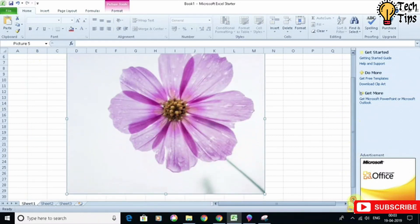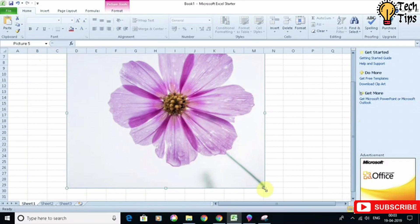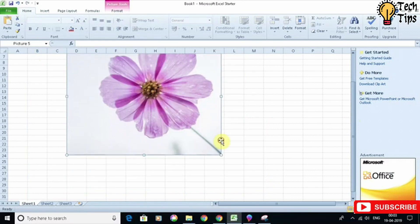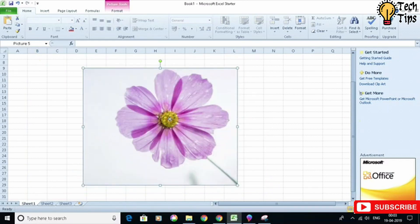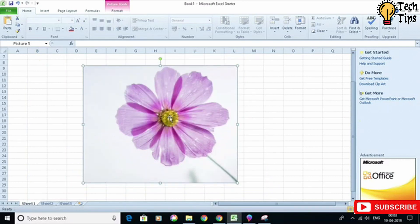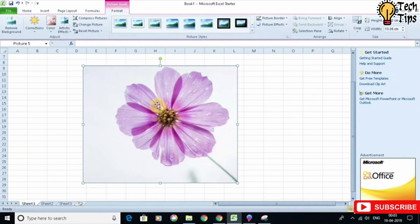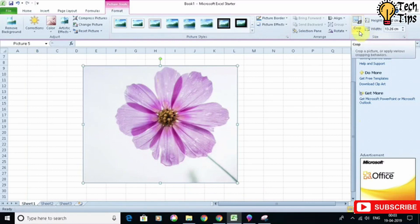Let's reduce the size a little bit to bring it in our frame, and then just select it and click on the option Format. Under the Format option you have here the option Crop.